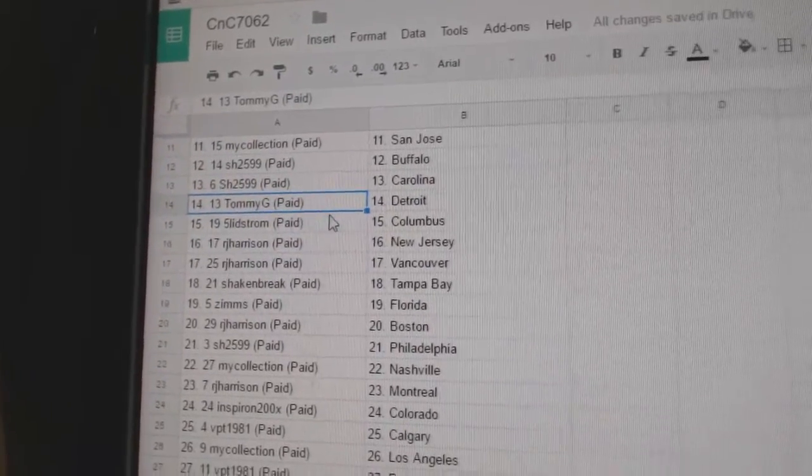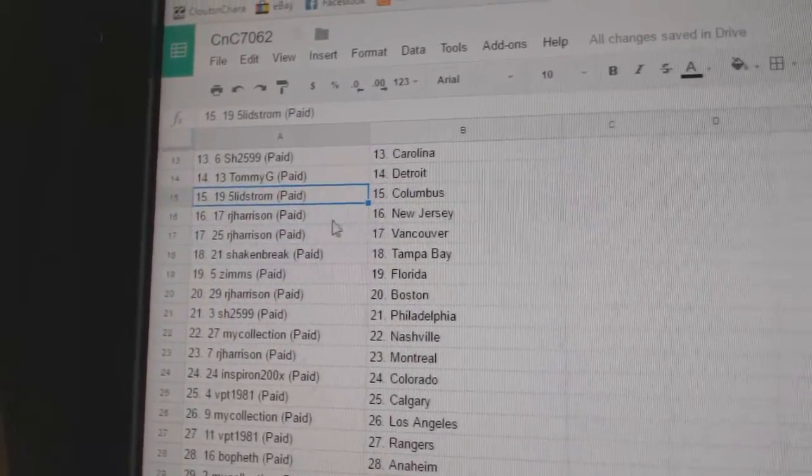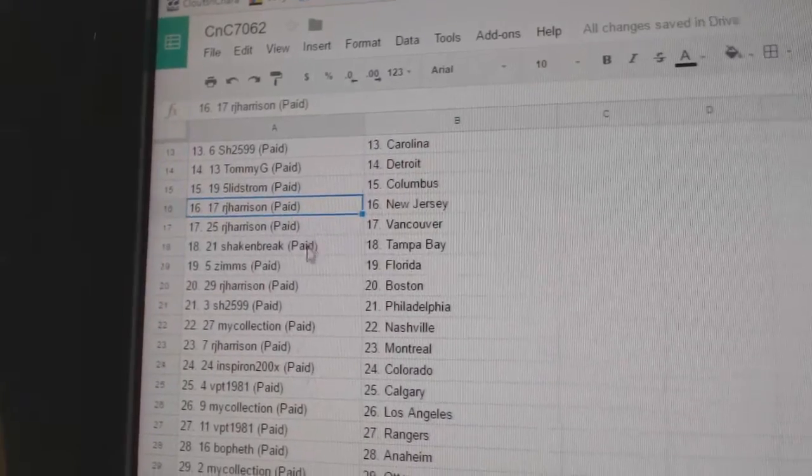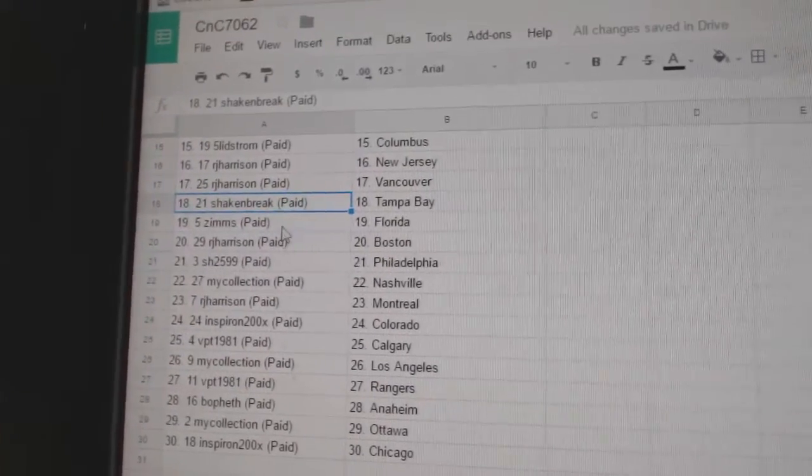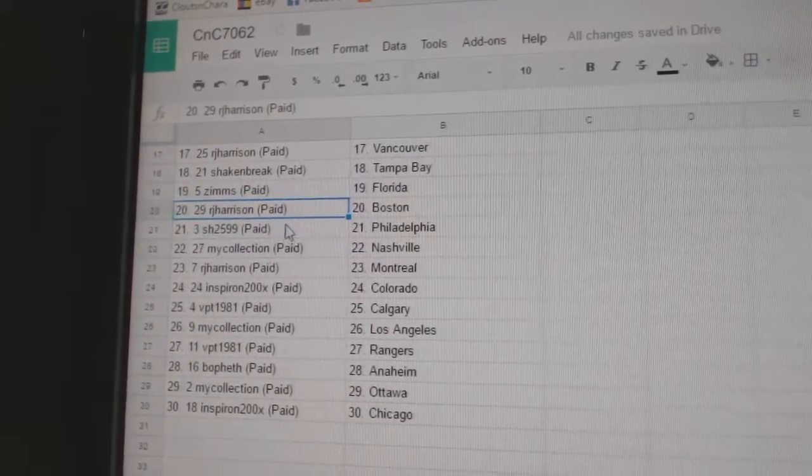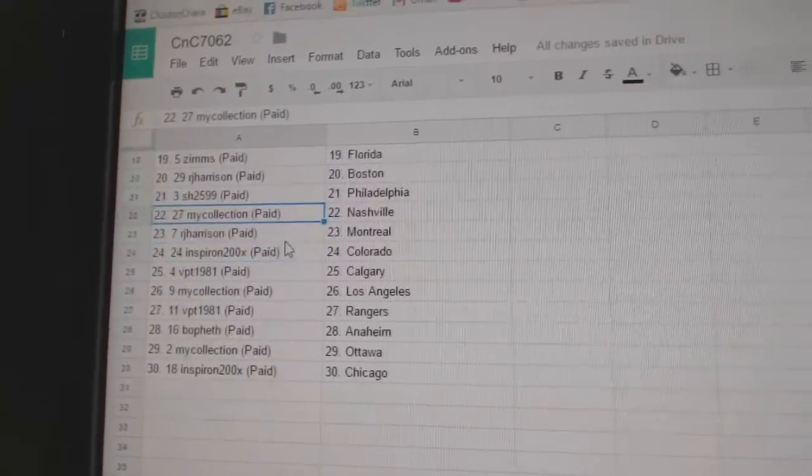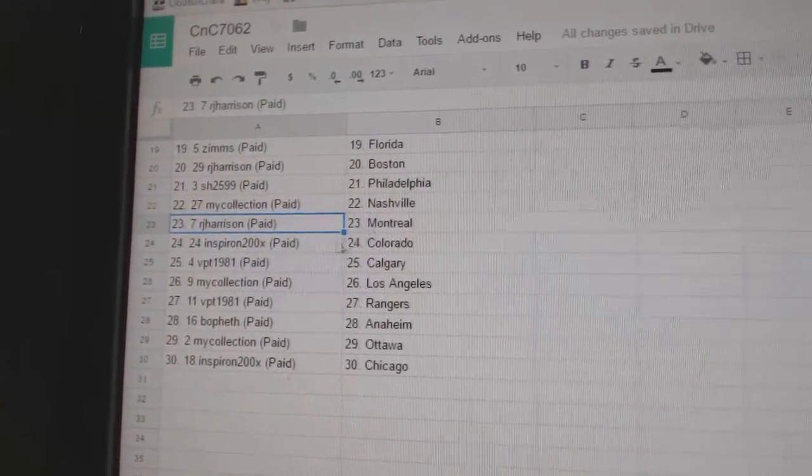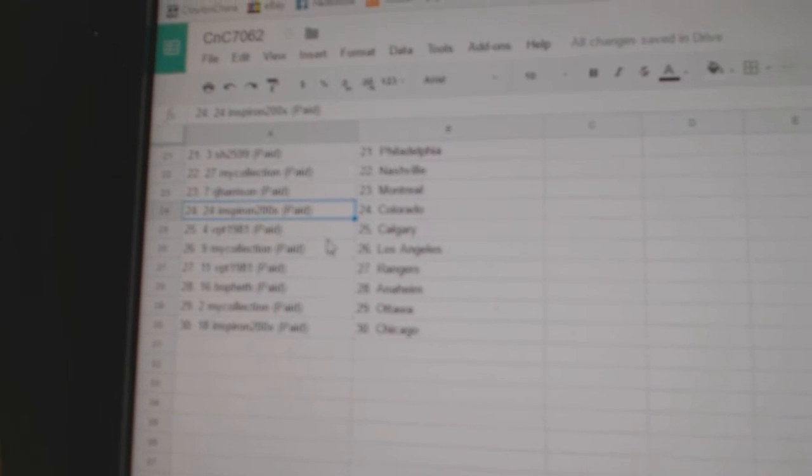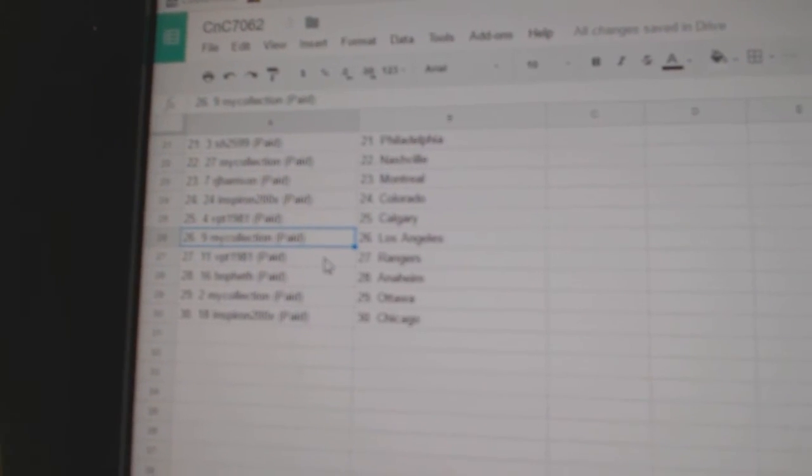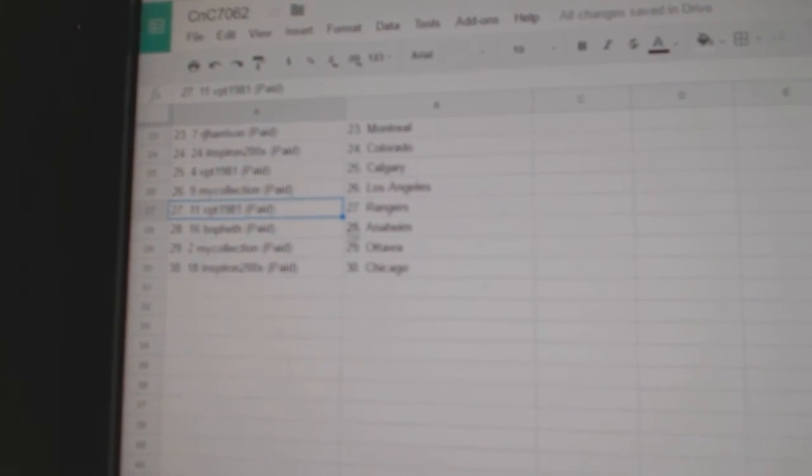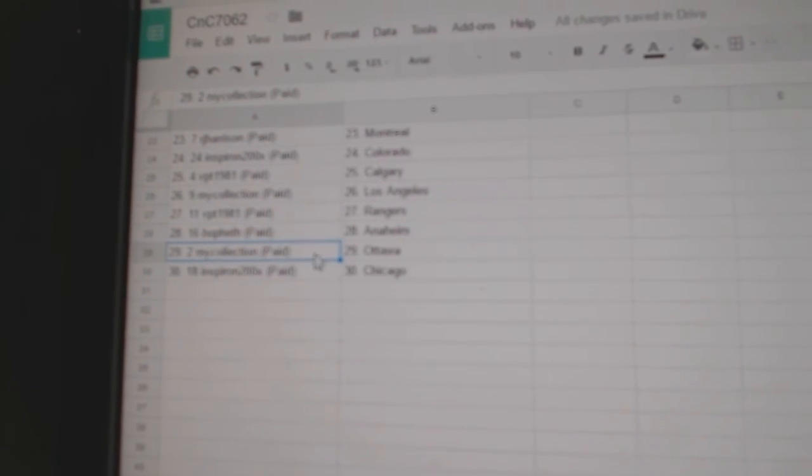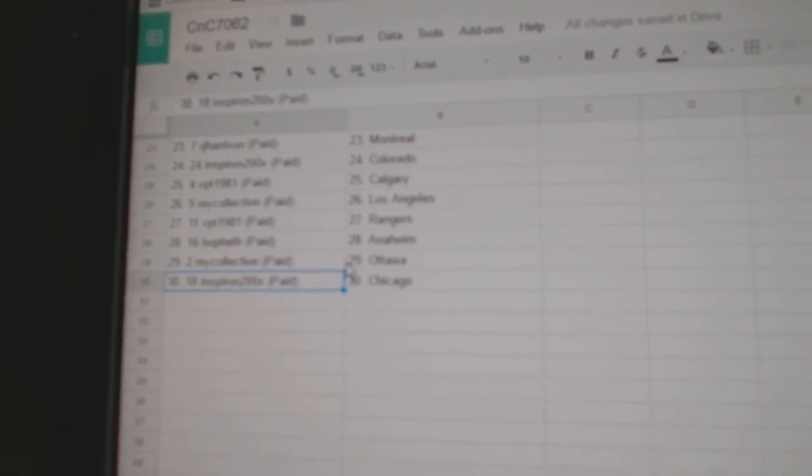Carolina, Tommy G Detroit, Five Lids Columbus, RJ's got New Jersey, Vancouver, Shake and Break Tampa, Zims Florida, RJ Boston, Sharon's got Philly, Manny has Nashville, RJ has Montreal, Insperon Colorado, VPT Calgary, Manny LA, VPT Rangers, Beaufath Anaheim, Manny Ottawa, and Insperon Chicago.